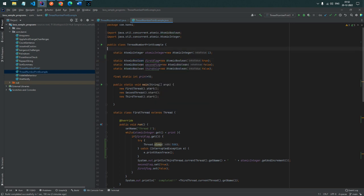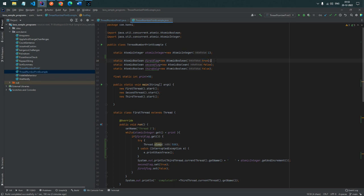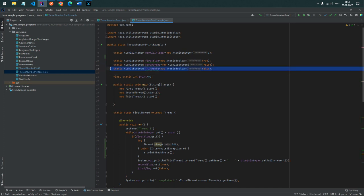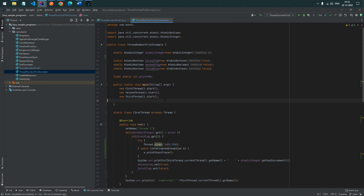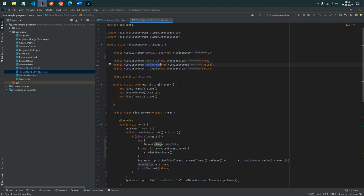In this case I have created 3 threads and 3 boolean flags. The first thread's boolean flag is initially true, the remaining two are false. Once all three threads are started, they run continuously. The first thread is always true, so it prints 1 first. Once done, we disable the first flag to false and activate the second flag to true.